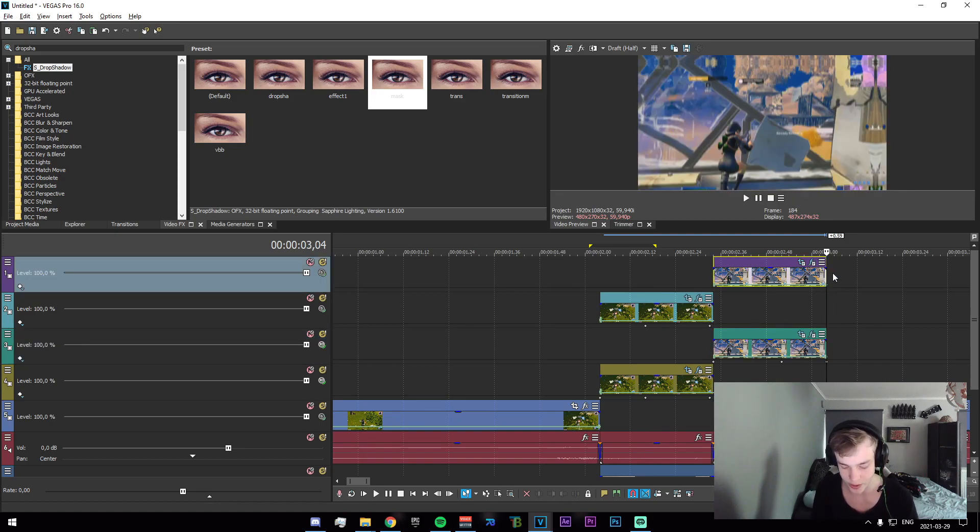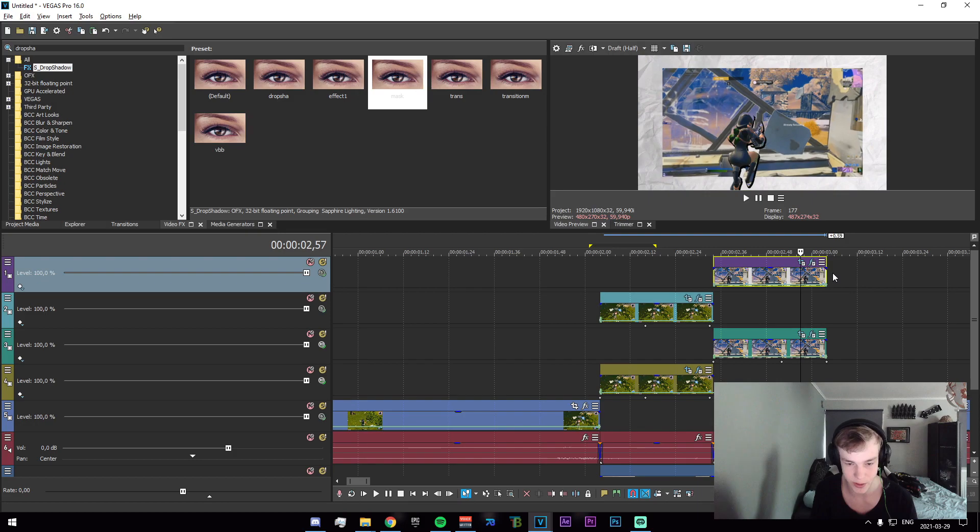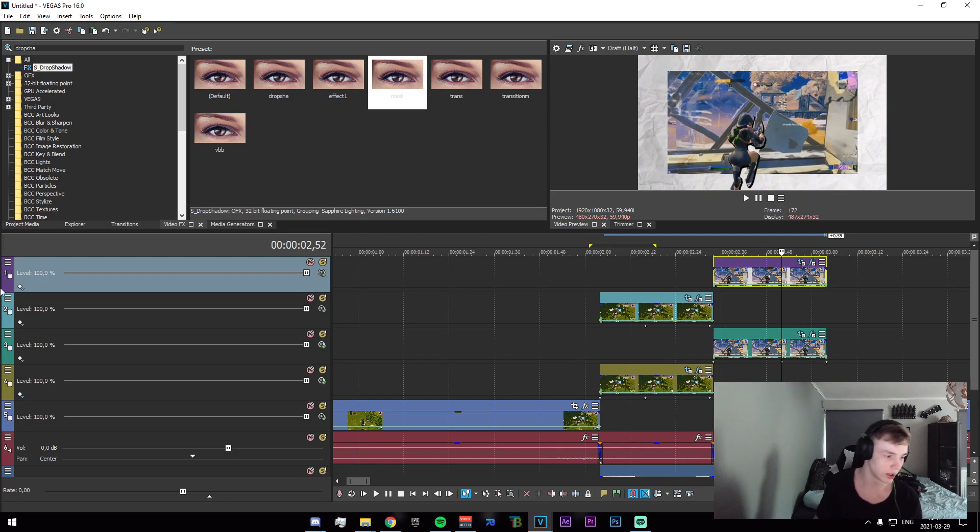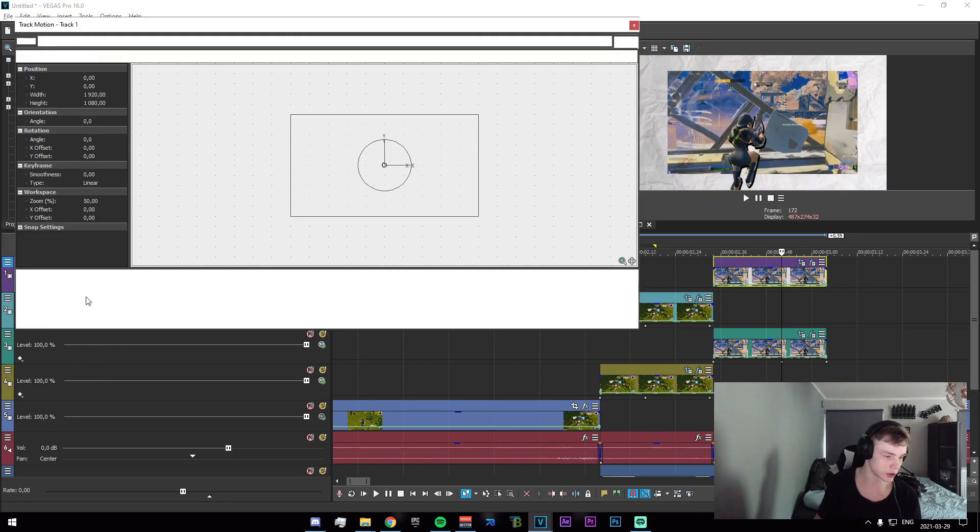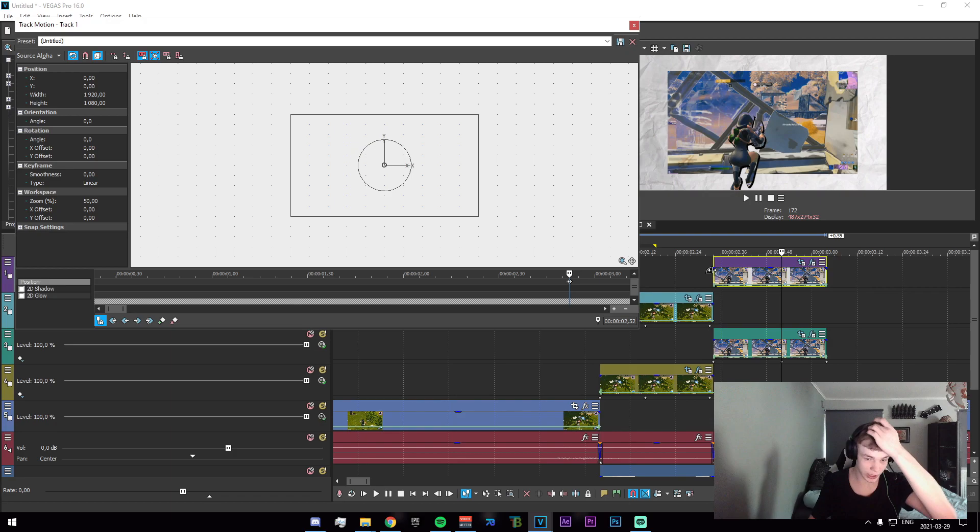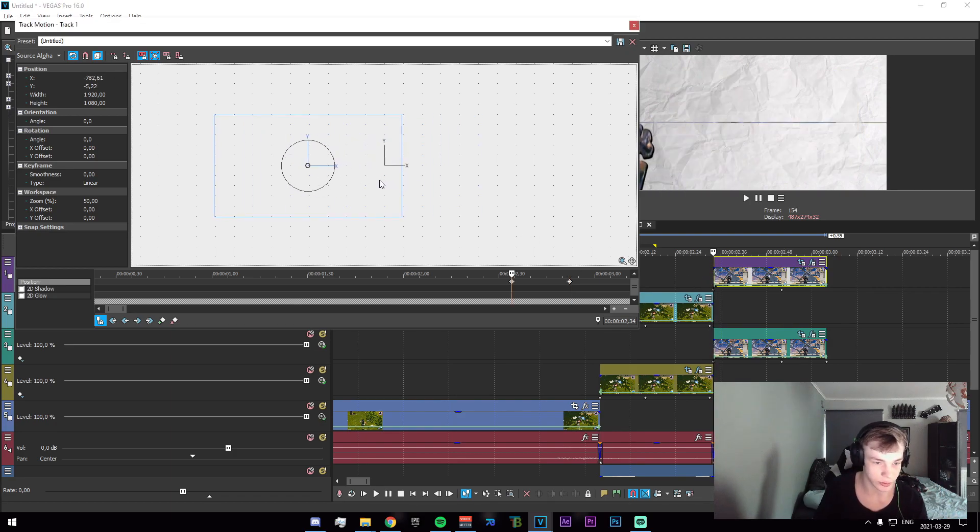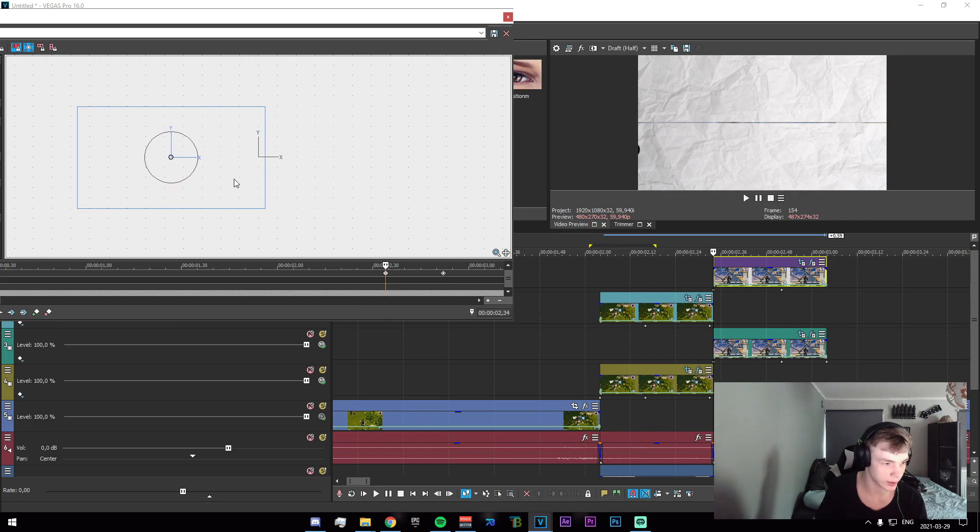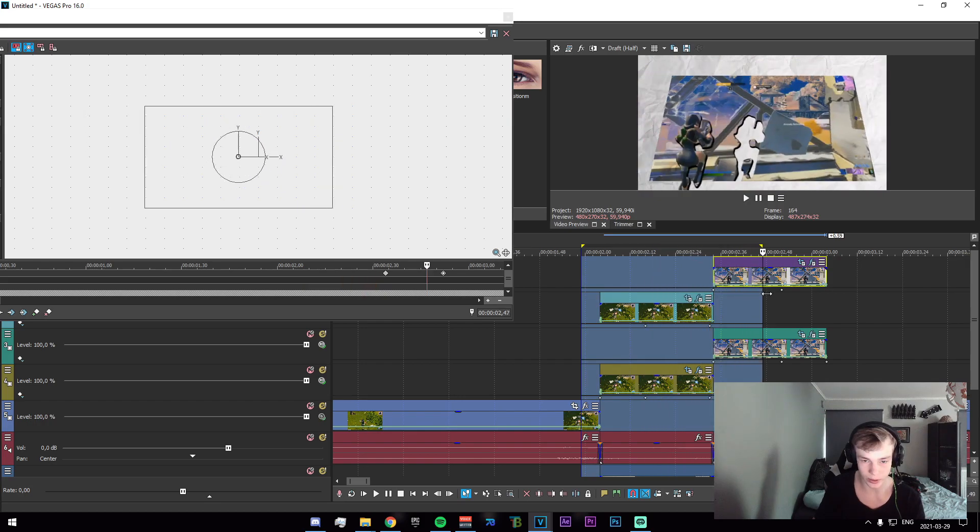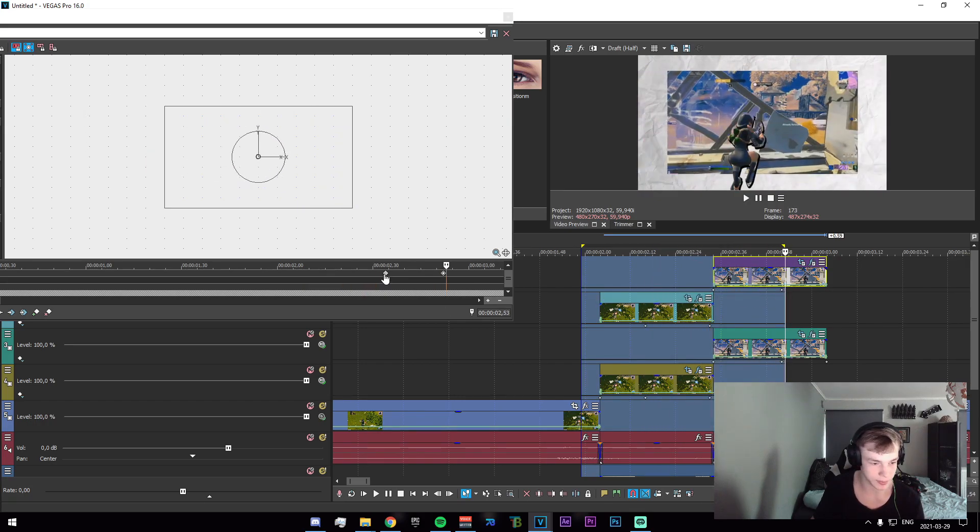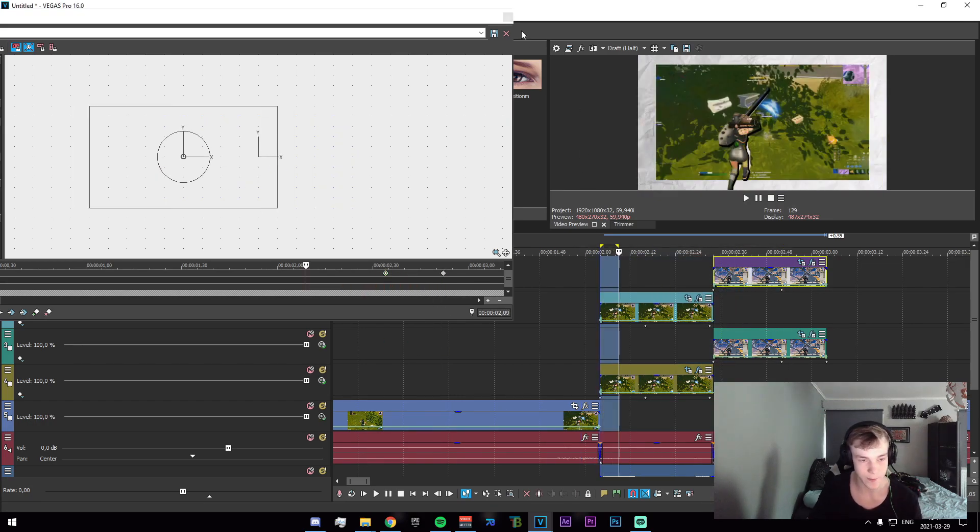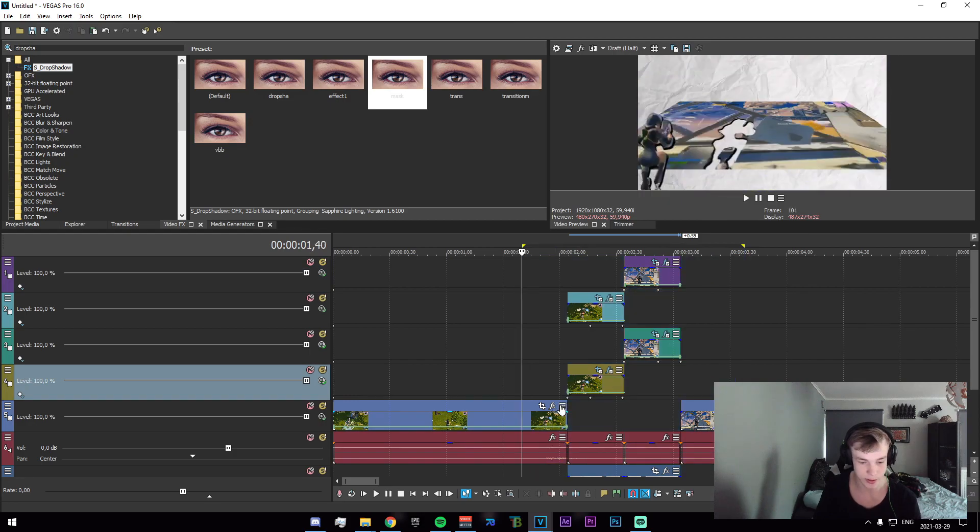And now go 12 frames out from the end on the second one. So one, two, three, four, five, six, seven, eight, nine, 10, 11, 12. Click on track motion, add a key frame right here. Go to the end and drag this out to the right, so something like that. And now we have this, make sure we set that to fast and we go and pre-render this.